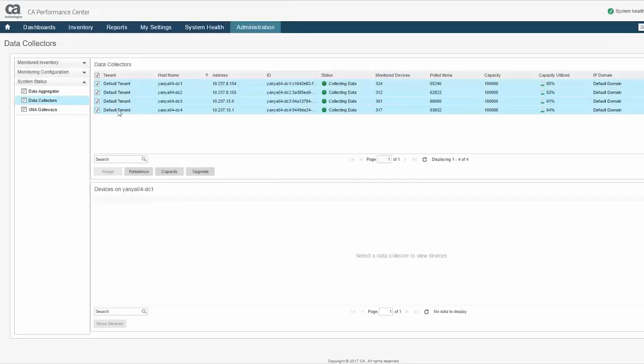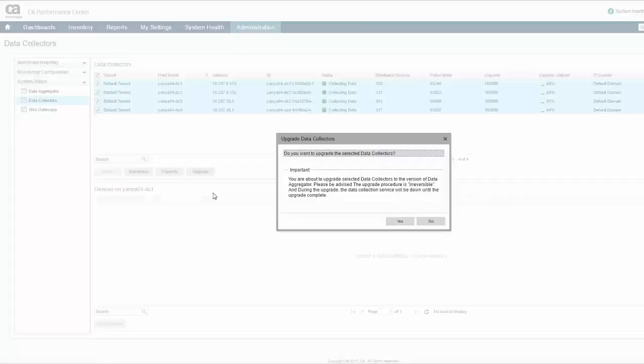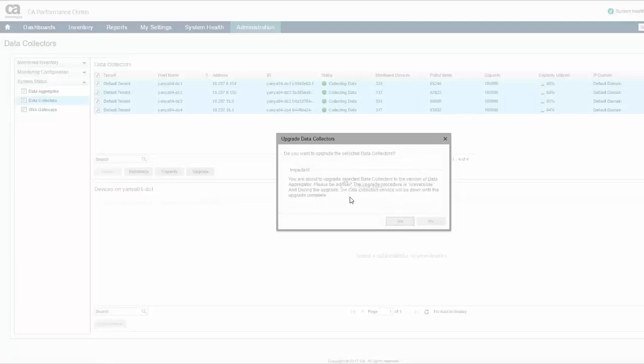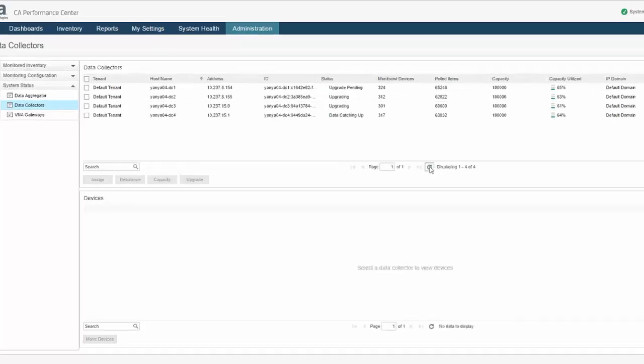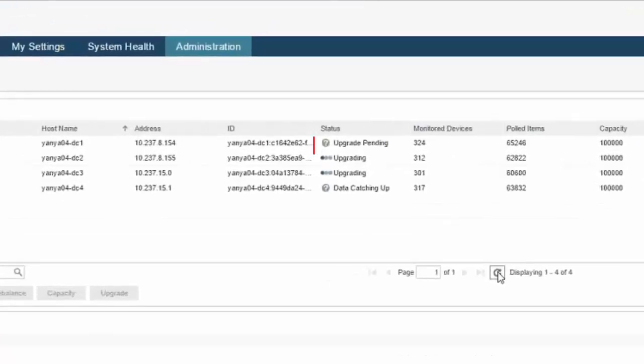When upgrading, the status column in the Data Collectors pane shows the upgrade state of each DC as it transitions from upgrade pending to upgrading and finally collecting data when finished.